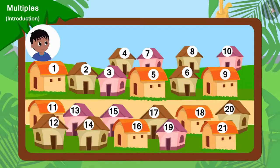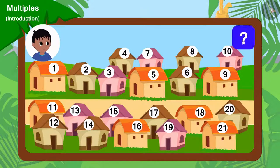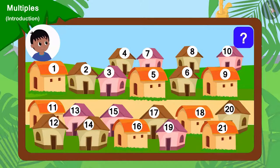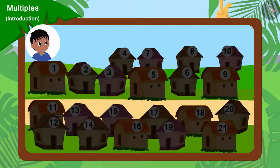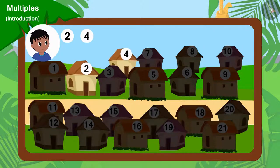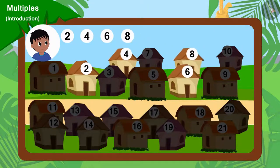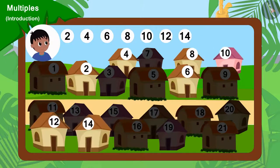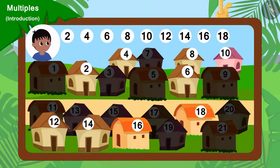Because there are 21 houses in the village, can you tell which houses will Raju go to collect donations from? If you wish to, you may pause the video and find the answer. Well done, children. You have found the correct answer. Raju will go to collect donations from house numbers 2, 4, 6, 8, 10, 12, 14, 16, 18 and 20.